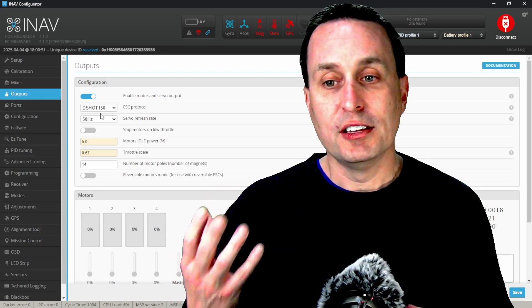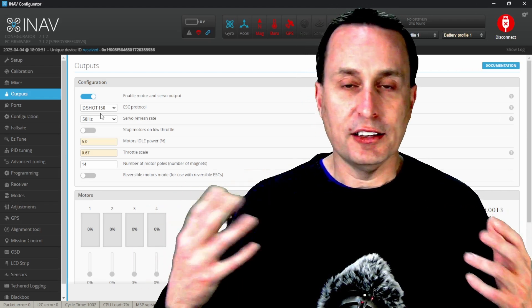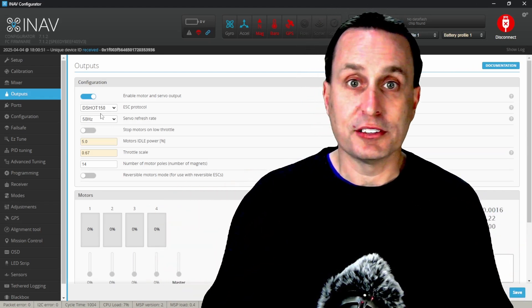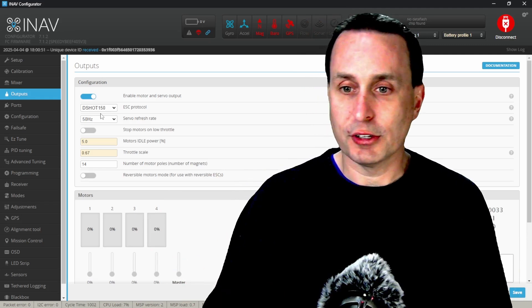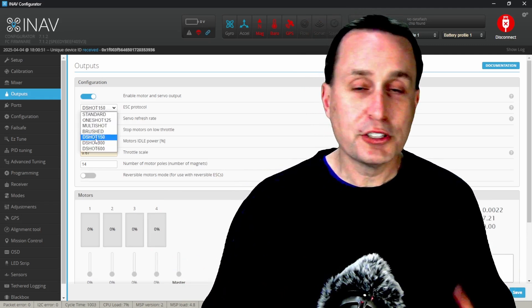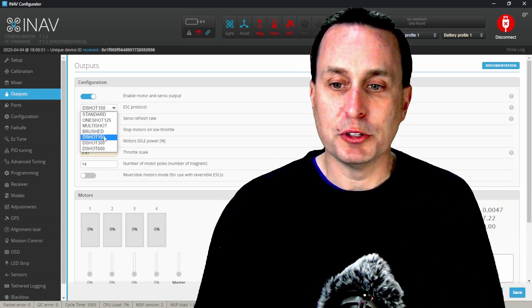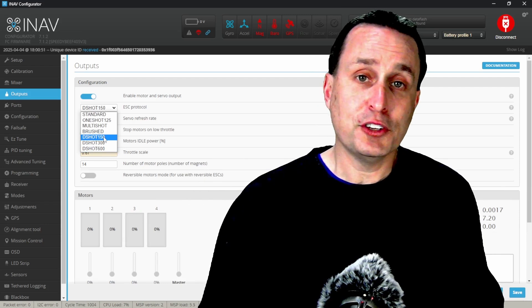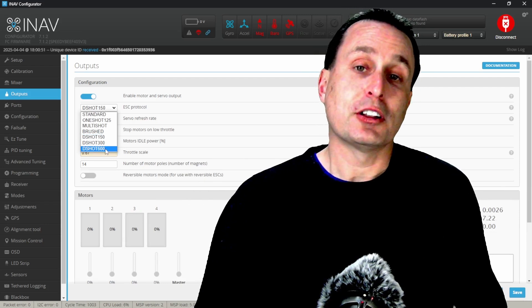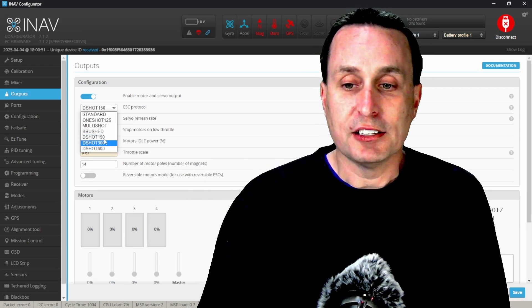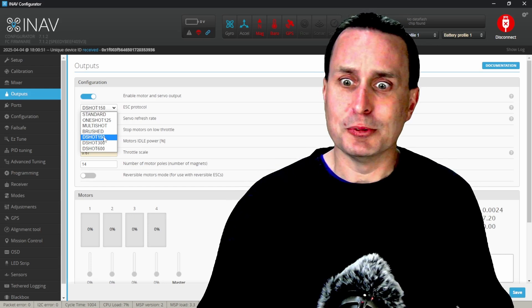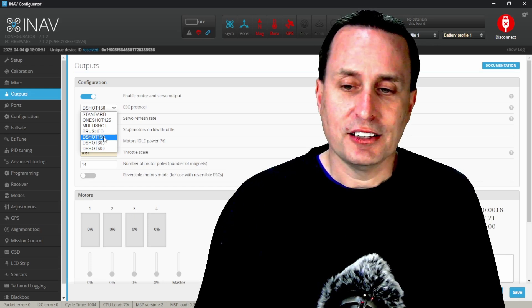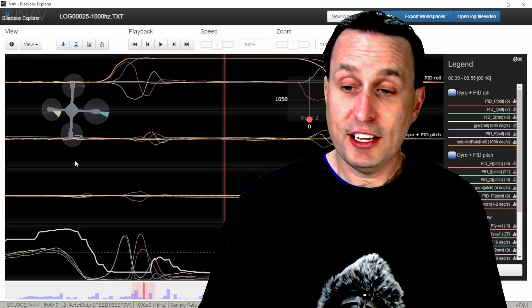And especially if you're having any issues with DShot and the signals not getting through correctly because the noise floor is a little higher when you're running this higher DShot loop rate. Keep in mind you may want to reduce this down. If you don't have any issues, you don't need to - it doesn't necessarily hurt anything, but it does open that door up a little bit. With all that, hopefully that helps.